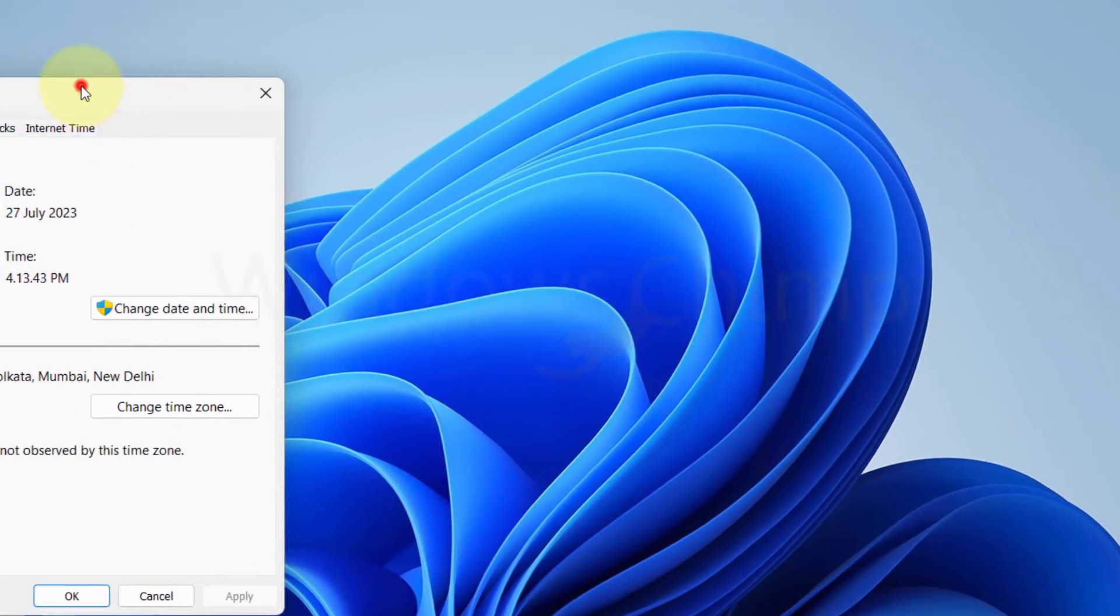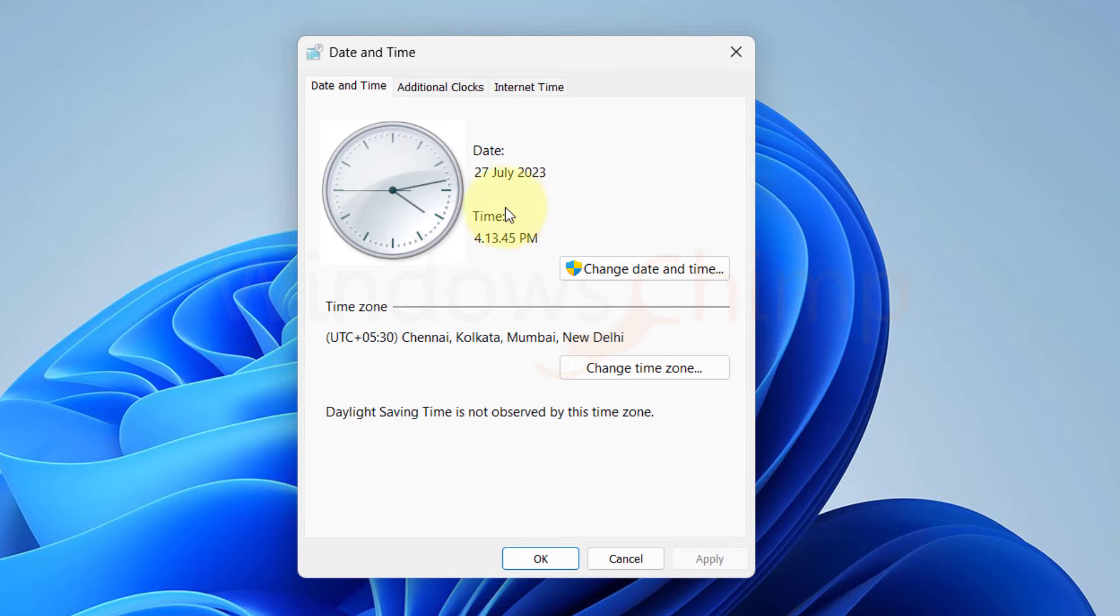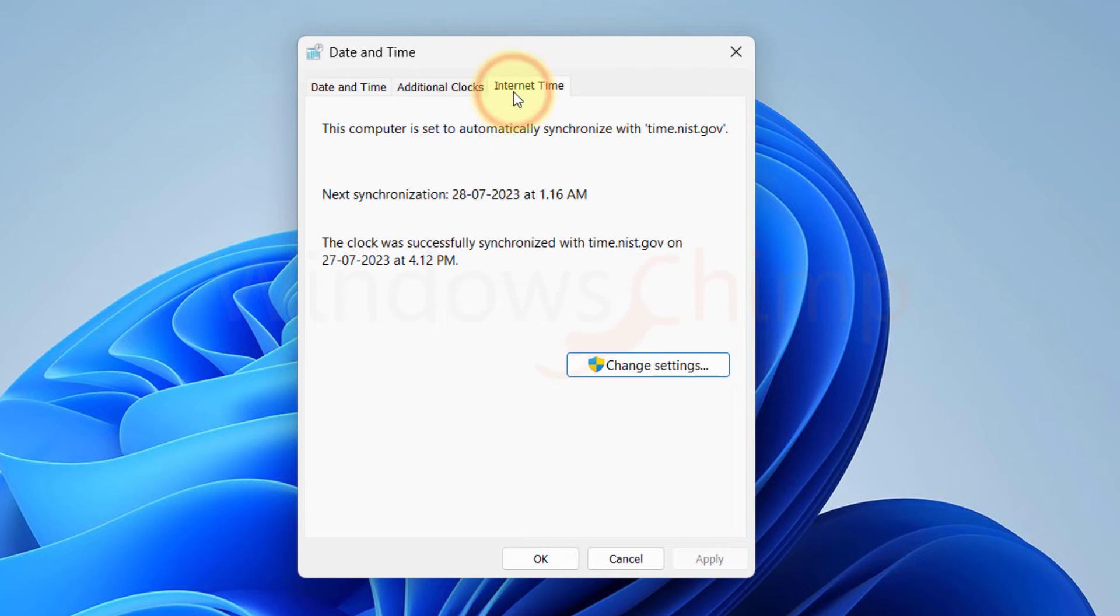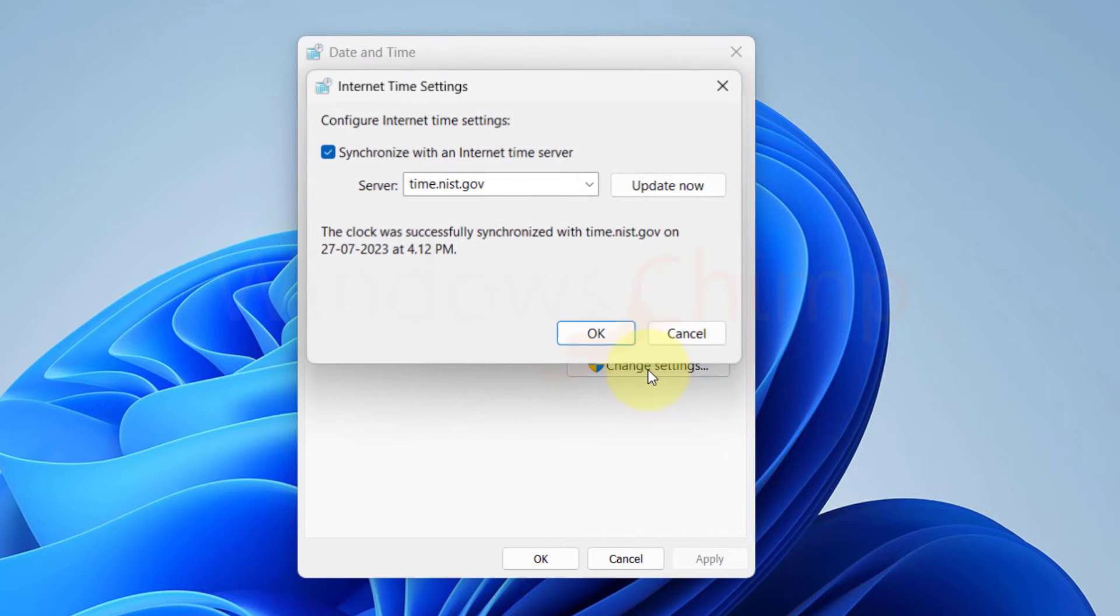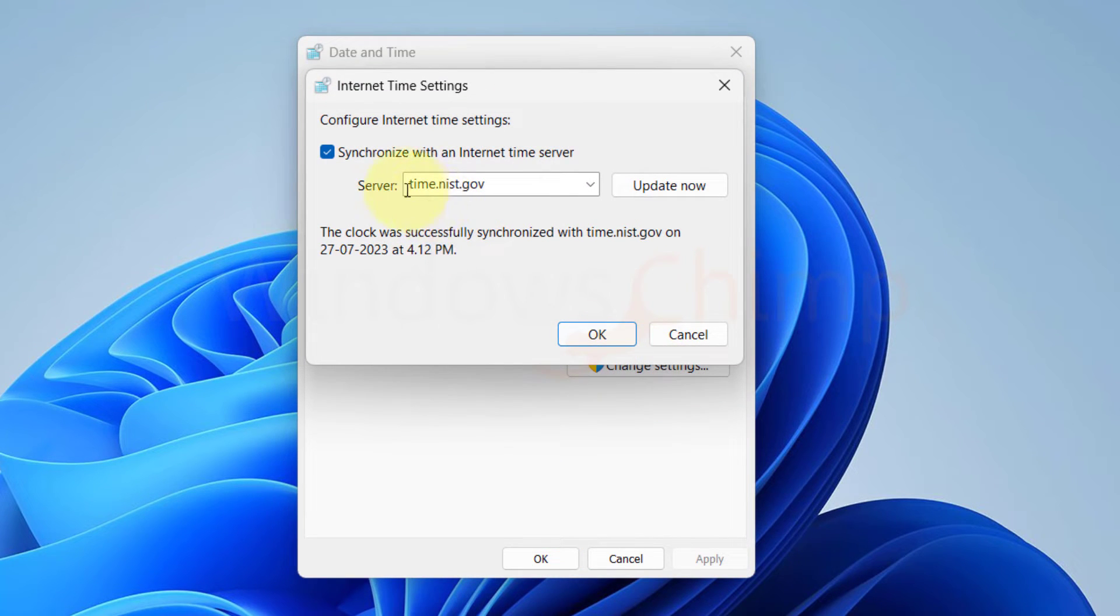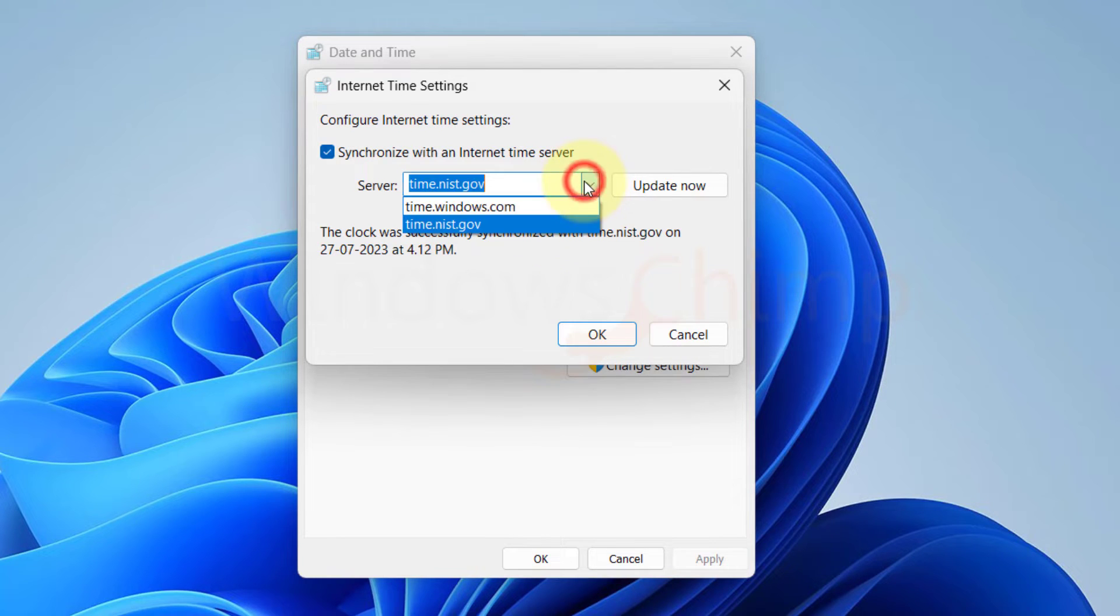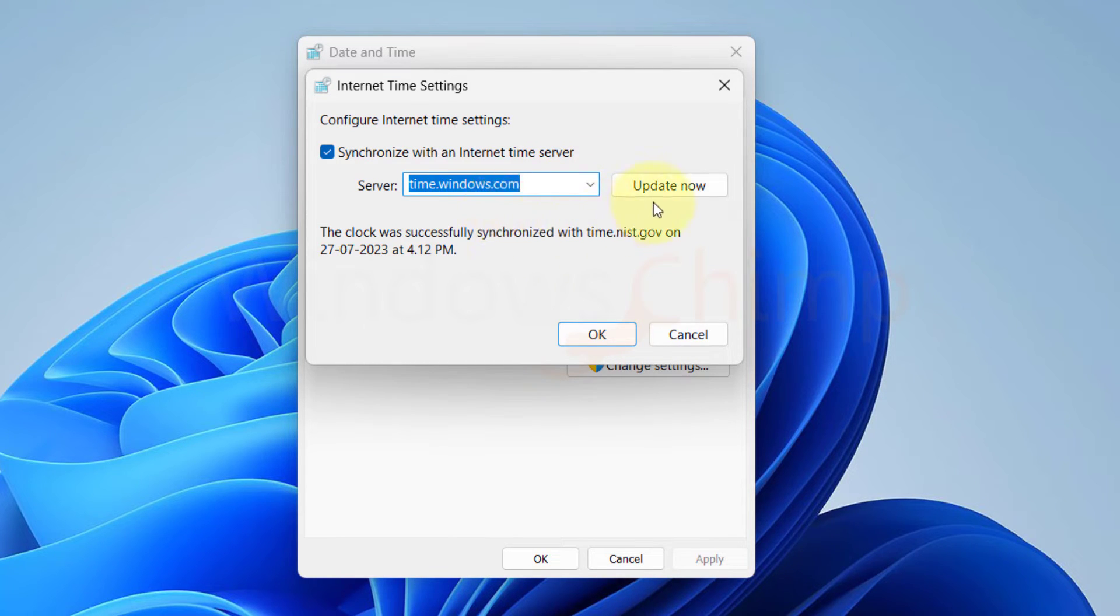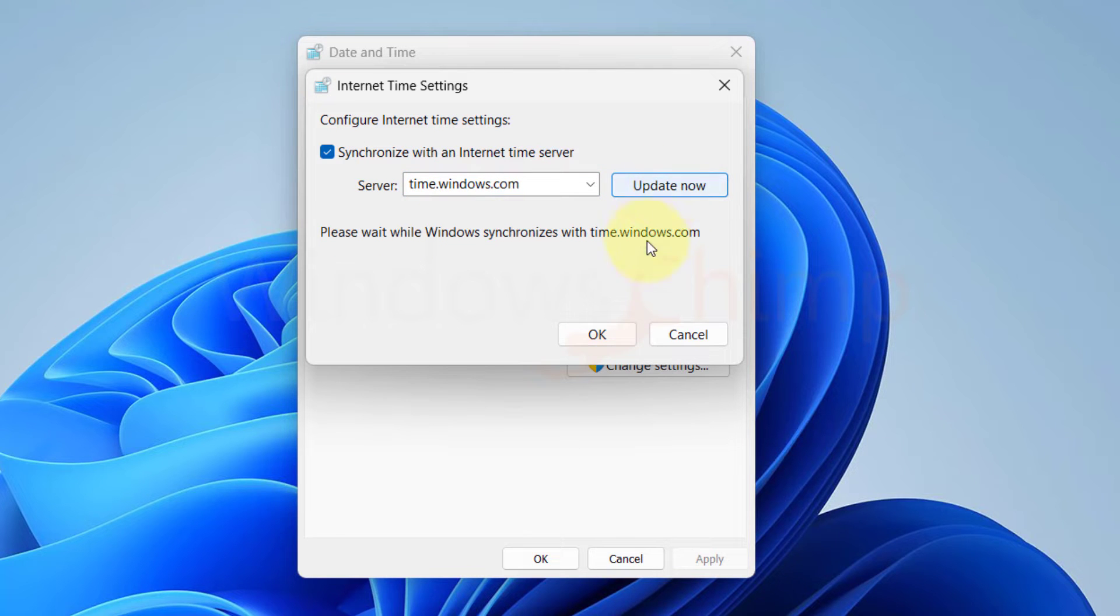This will open the Date and Time window. Switch to the Internet Time tab. Then click on Change Settings. Check the box next to Synchronize with an internet time server. Now use a different time server from the list. Click on Update Now to sync with the selected time server.